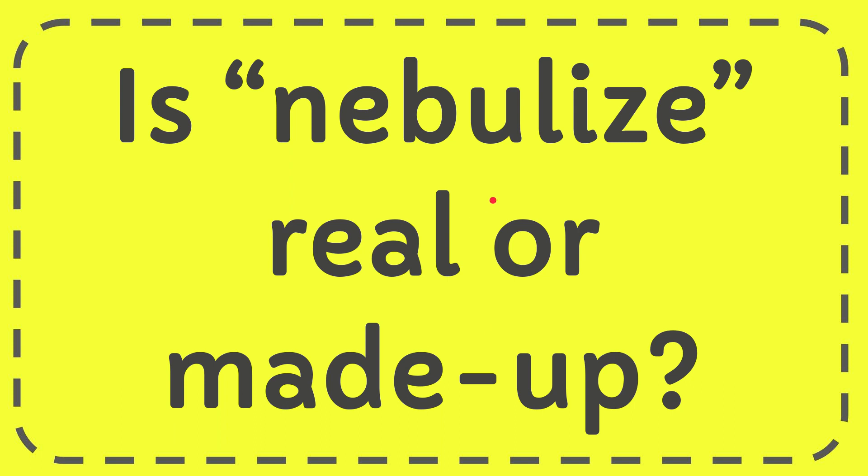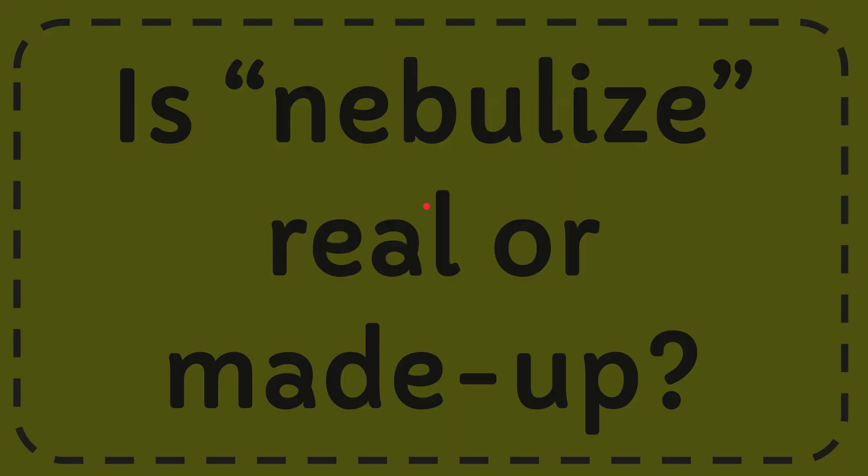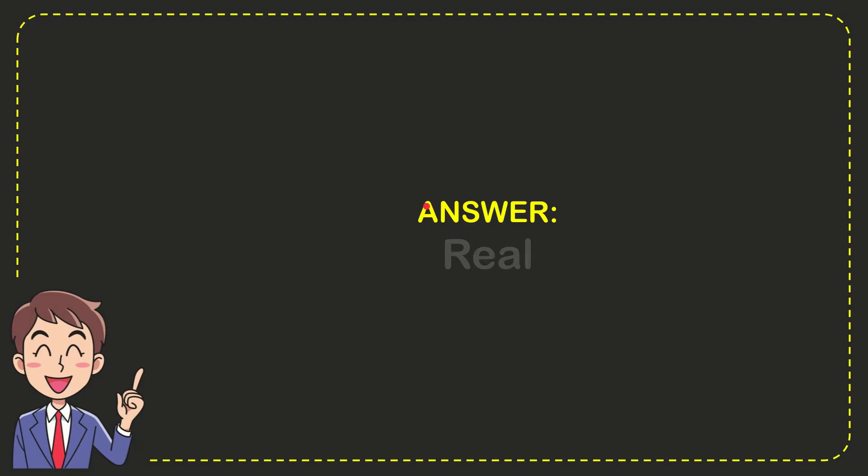In this video, I'm going to give you the answer to this question: Is 'nebulize' real or made up? When I give you the answer to this question, the question is real.